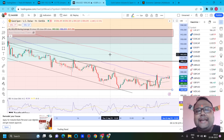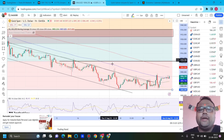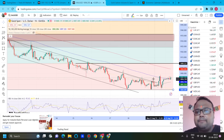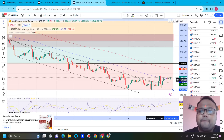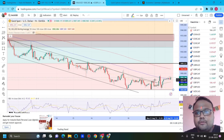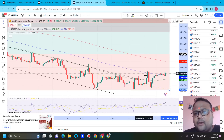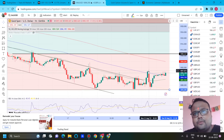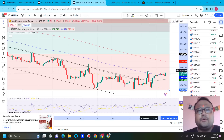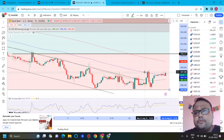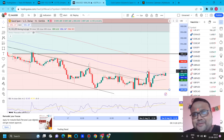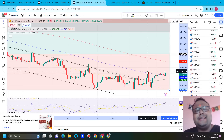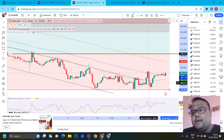Gold is standing at 1896. We discussed the possibility of gold breaking the trend line and heading higher, and yes we got to see that move. Our next resistance where we were looking for sell positions also worked nicely — we saw good selling pressure around the 1899 level and the market dropped.